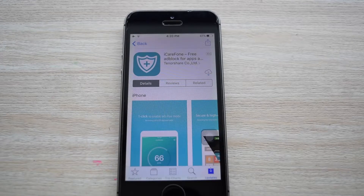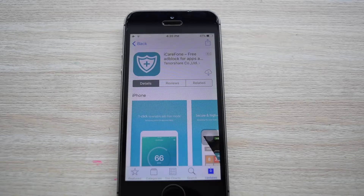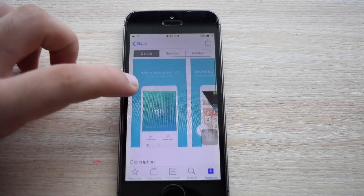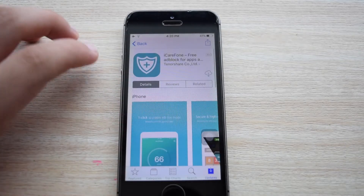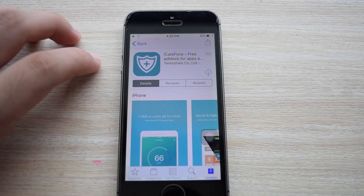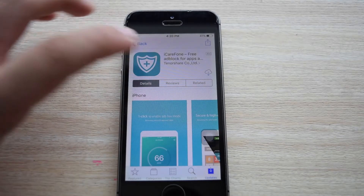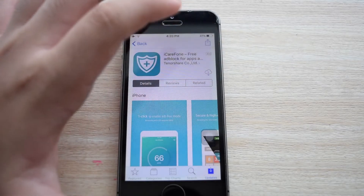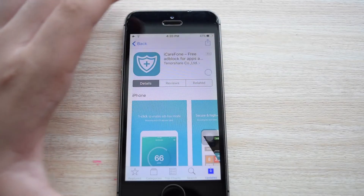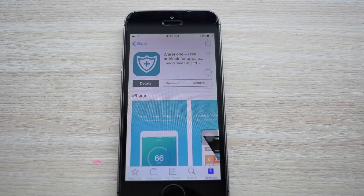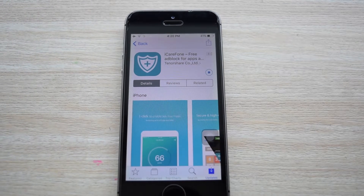So go to the App Store and download this app called iCareFone — it's absolutely free. The link to it will be in the description box down below for your convenience. I'm just going to hit download and wait for it to download.